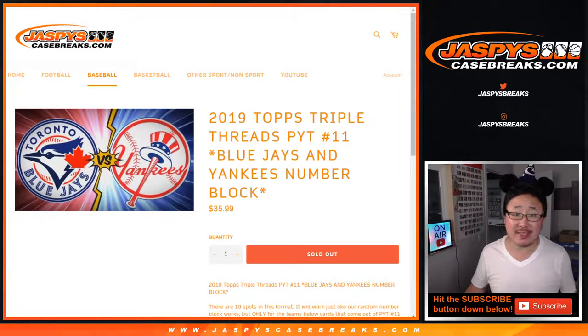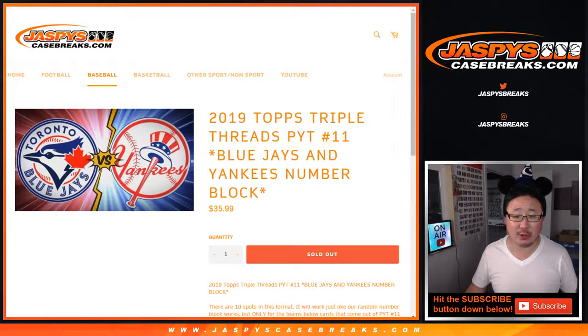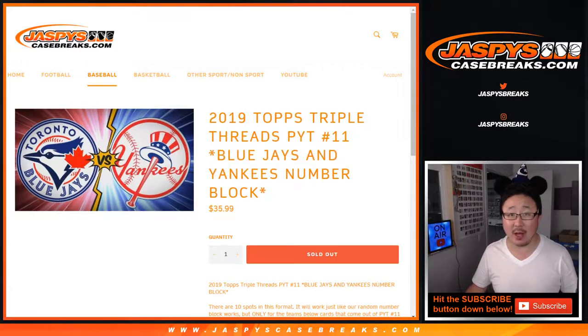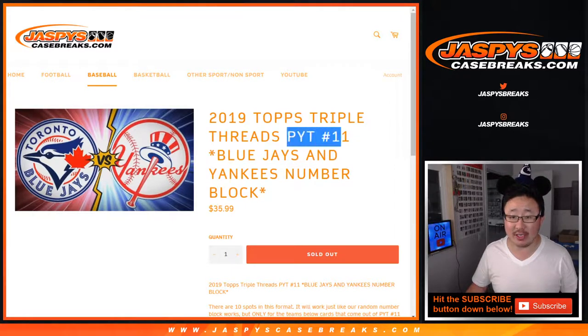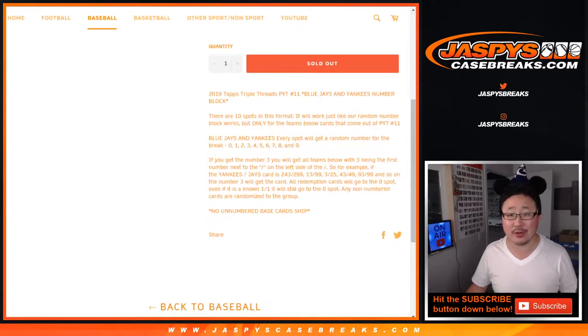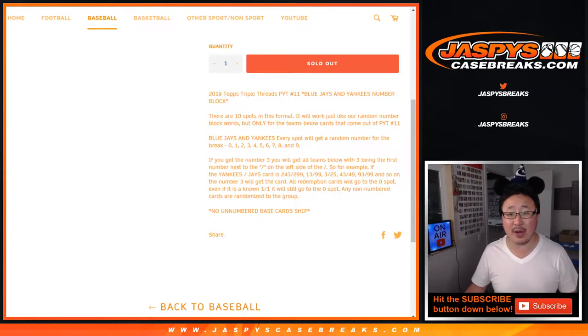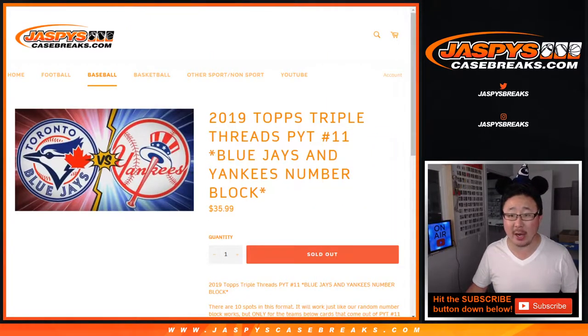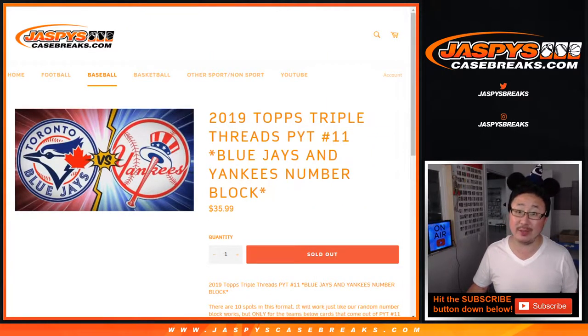Hi everyone, Joe for jazpyscasebreaks.com doing a randomizer for the Blue Jays-Yankees number block for Pick Your Team number 11. It works just like our number block breaks, but only for those two teams and only for Pick Your Team 11.